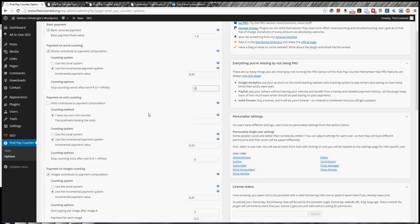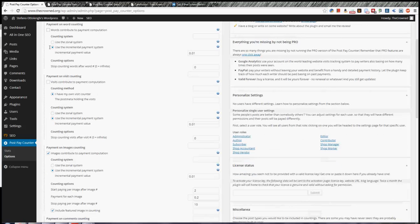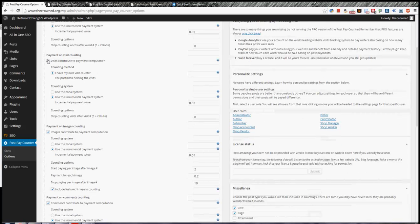So if you use the incremental payment system and you say that each word is worth a cent, in this way you're sure that you're never going to give more than 10 euros for the words. Then other payments may increase this payment, but words will never be worth more than 10 euros. This is very useful. If you don't want to use it, just leave it to zero, which means infinite, and you're done. If you don't want to use the words payment, just uncheck it. And the same is for basic payment. You just uncheck the main option. And the same applies to payment for visits.